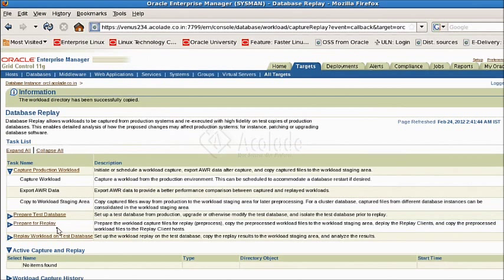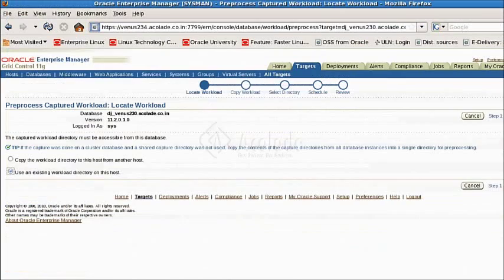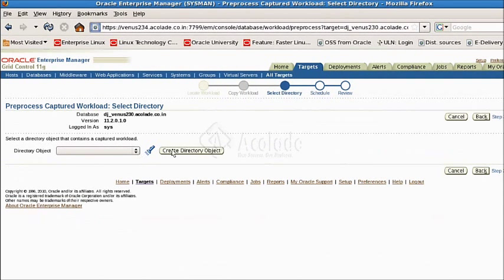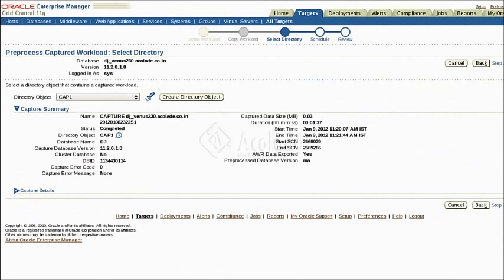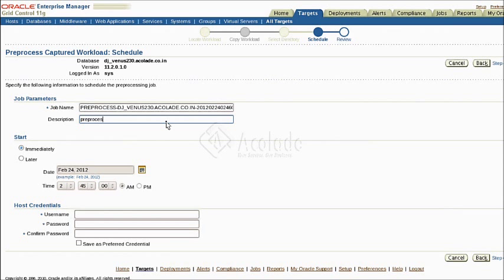After the workload capture files are copied into the staging directory, the workload must be pre-processed before the database replay, which will be done in an upgraded database. What we are seeing now is the pre-processing of the captured workload. We must specify the staging area of the captured files and the host credentials for pre-processing the workload.